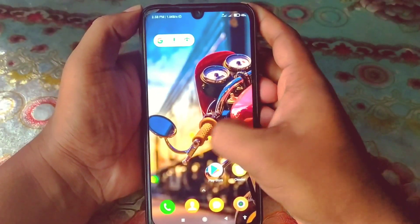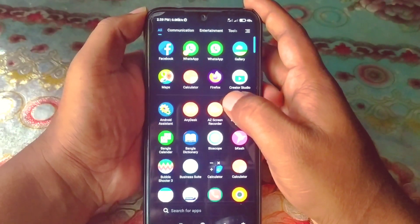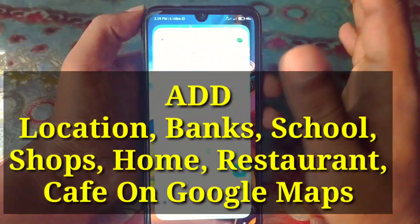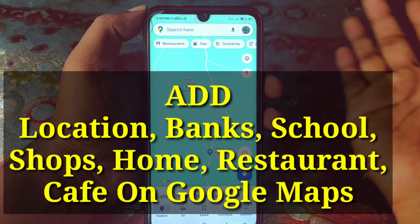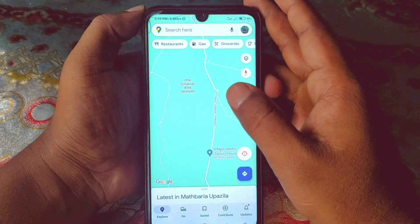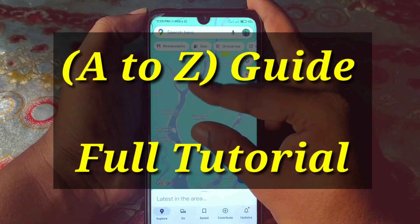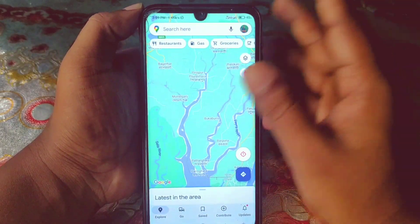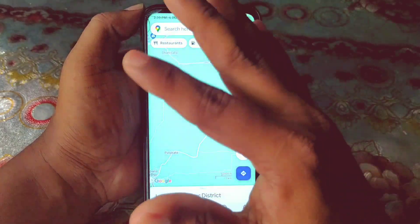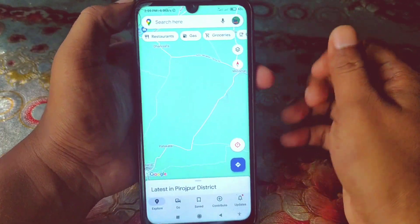Hi dear friends, welcome back to my channel. Today in this video I'm gonna show you how to add a location on Google Maps. You can easily add your places — your house, restaurant, bank, school, bar, everything. Google Maps is really the best map ever because through it you can find any kind of place easily, and people can find your places easily too.